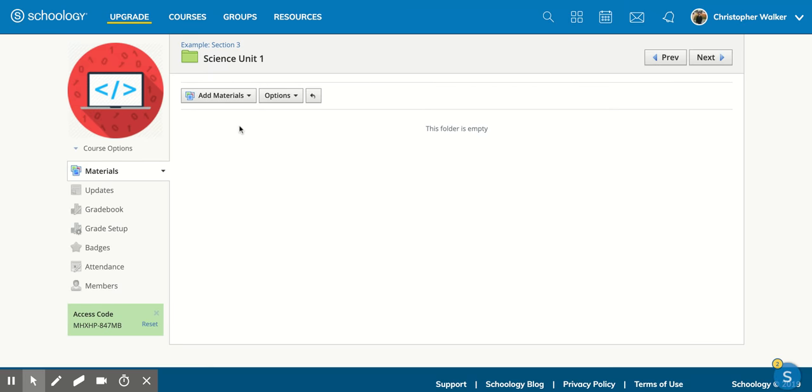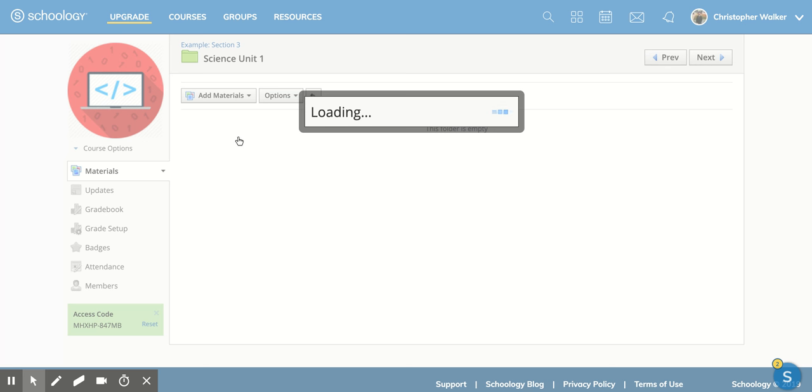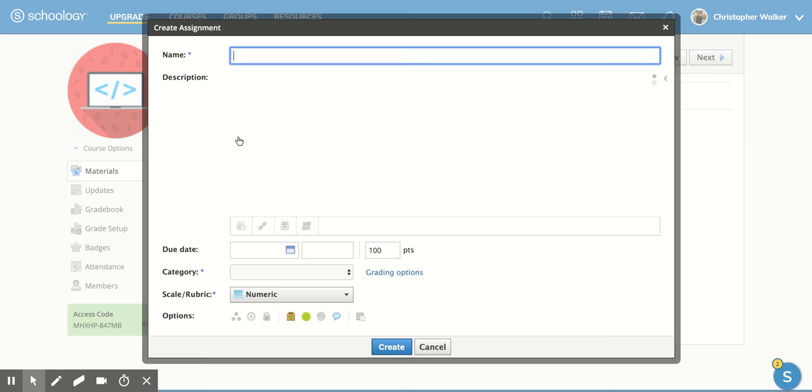Then I'm going to go up here and click on Add Materials, and I'm going to scroll down to the second option, which is Add Assignment. And this is going to pop up this new screen for me.